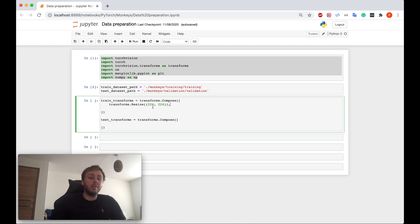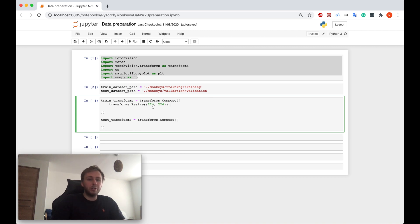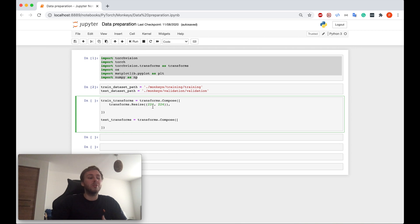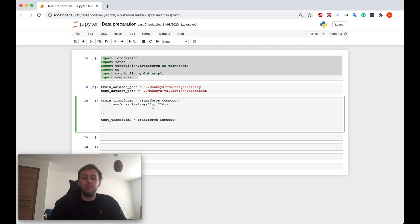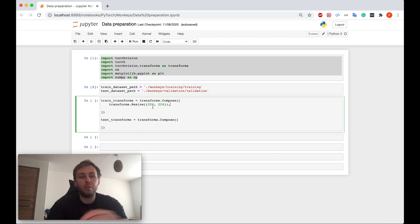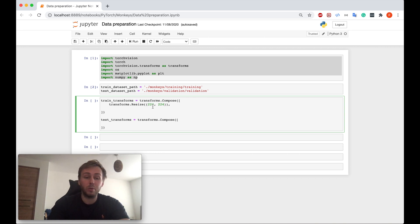And thirdly, in some cases, but not often, when you resize your images, sometimes it helps your model to generalize better, but it depends. This was our first transform. The second one would be to randomly flip the image horizontally.